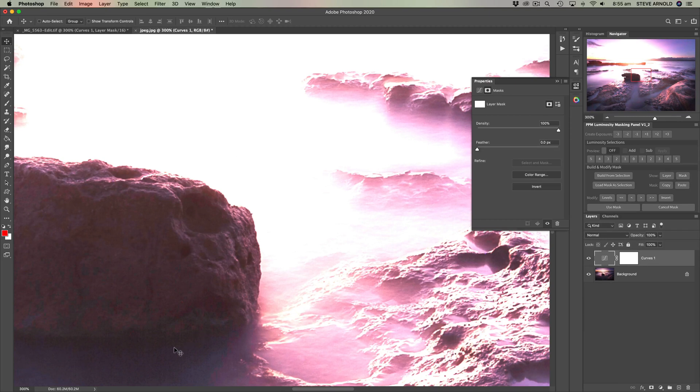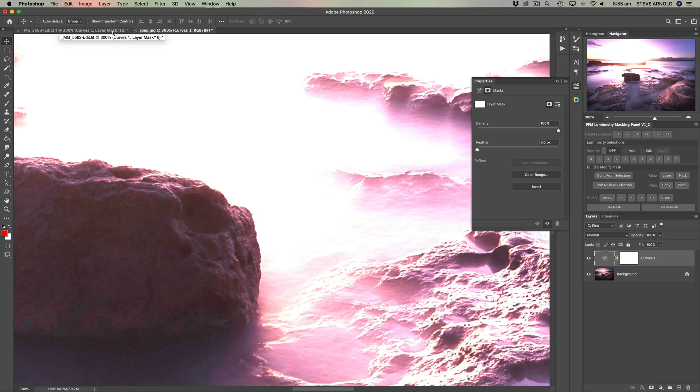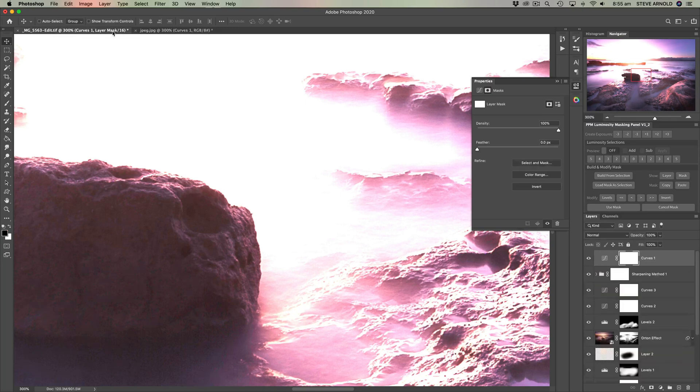You can also see it down here where this water that's got the sun shining directly on it. So where it transitions from this kind of light purple into this dark shadow, we've got a thick sort of weird blocky band here. And in the raw file version, that's completely smoothed out.